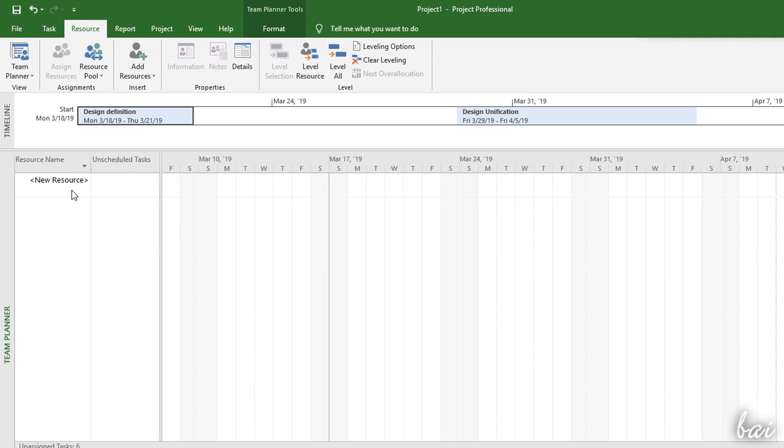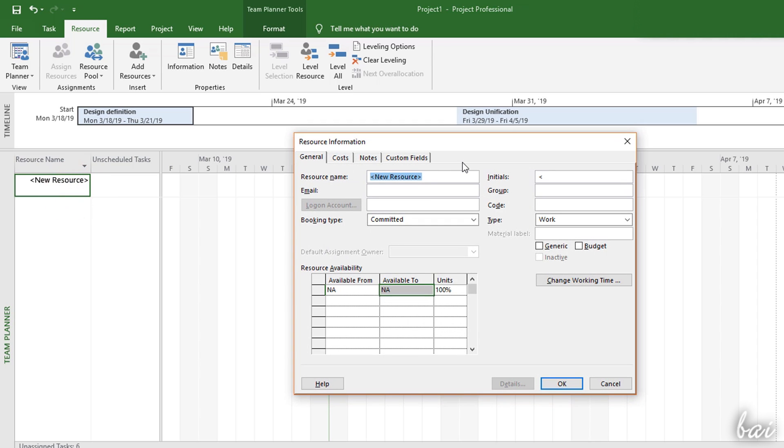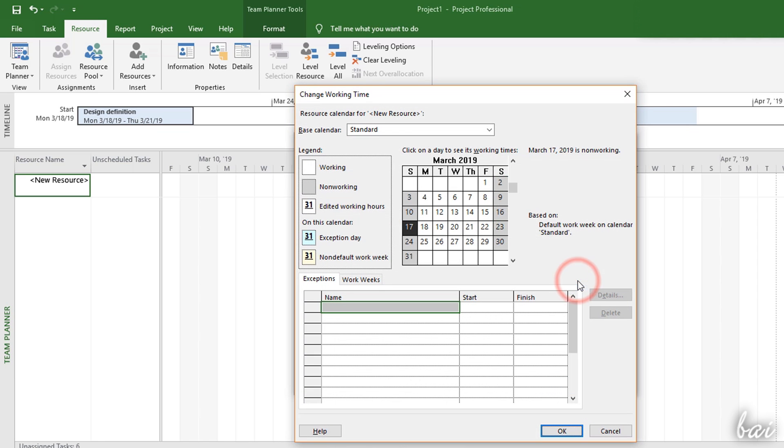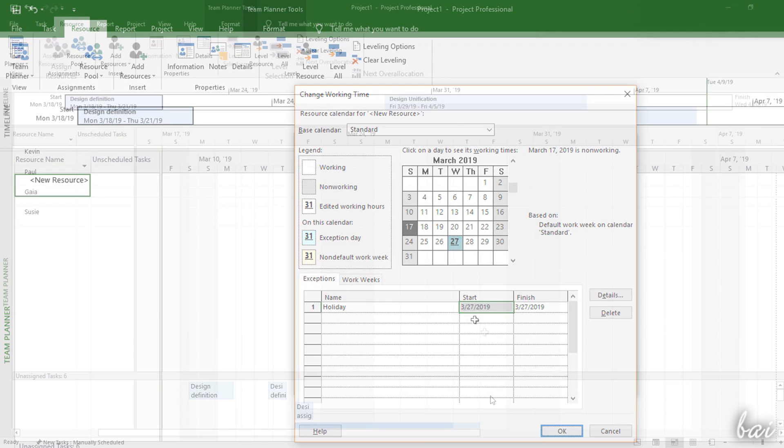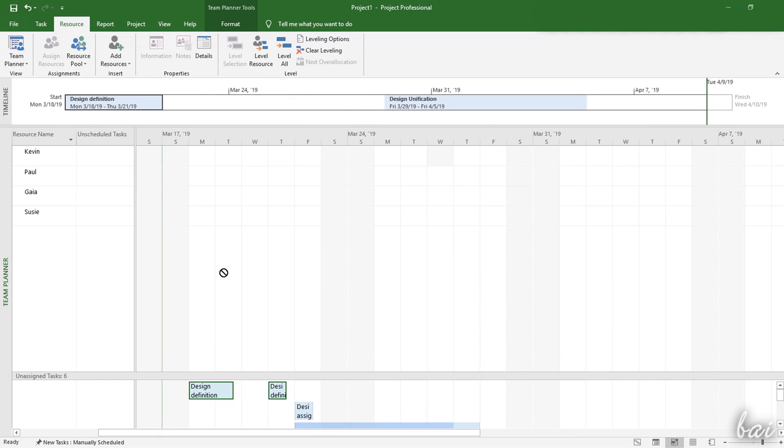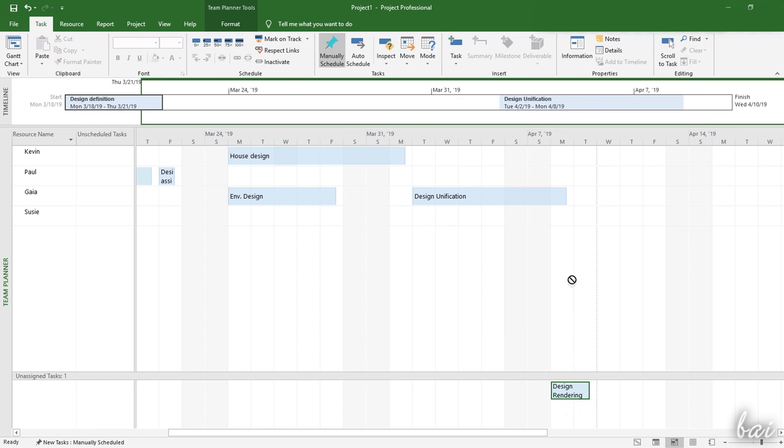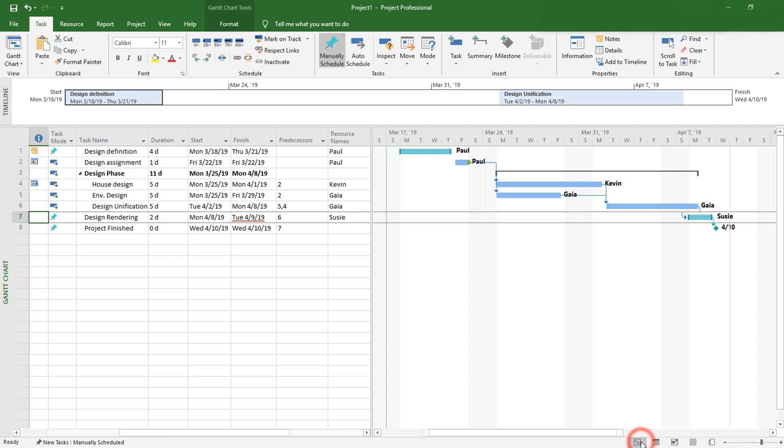Then double-click on the new row to define name, email, group, availability, specific working days, holidays and the resource cost. Then you can assign any tasks by dragging and dropping these on the right resource row, respecting the timeline placement. Once assigned, these tasks show the dedicated resource names on the Gantt chart.